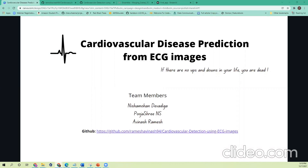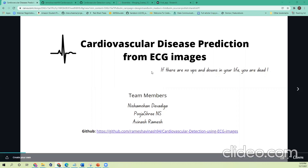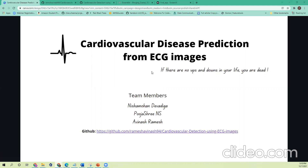Hello professor. Our topic for the project is cardiovascular disease prediction from ECG images. I have Avinash and Puja as part of my team. Before we start with our determining steps, I will just give a quick understanding of electrocardiogram, that is ECG.